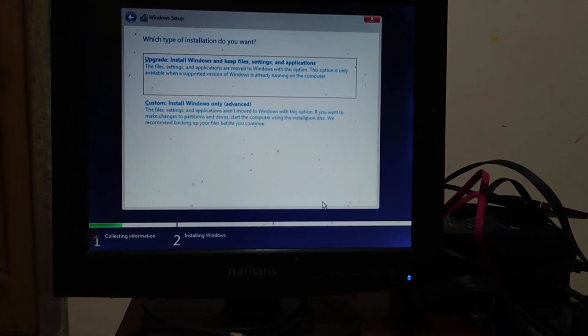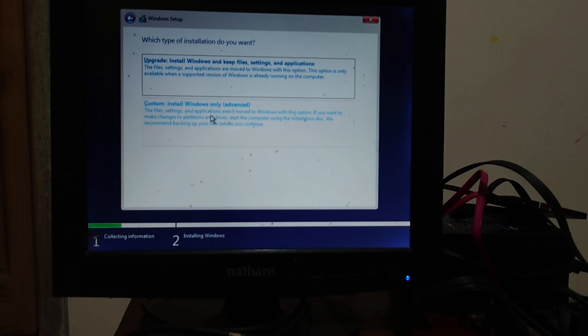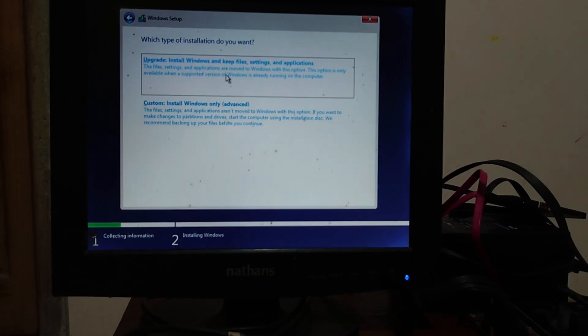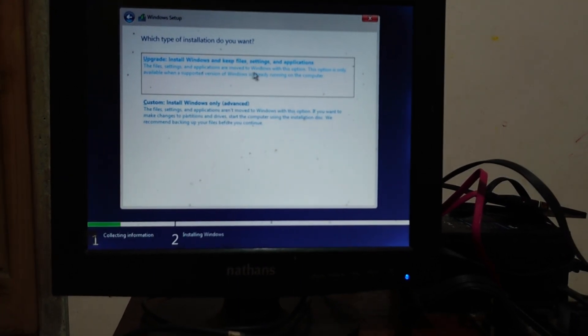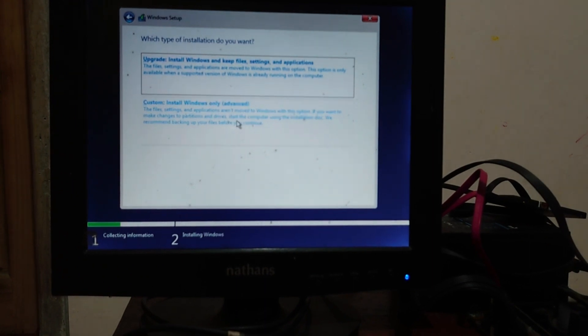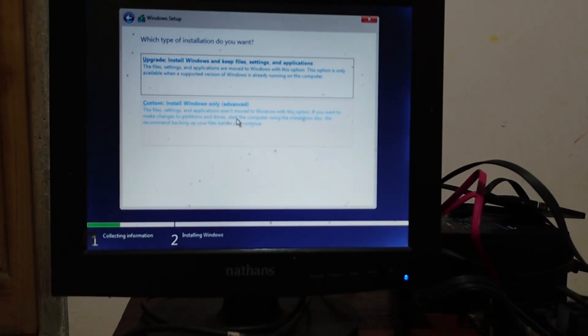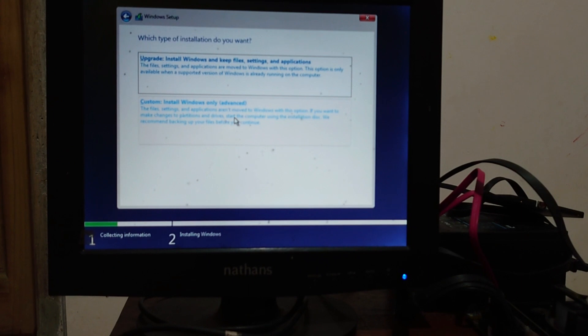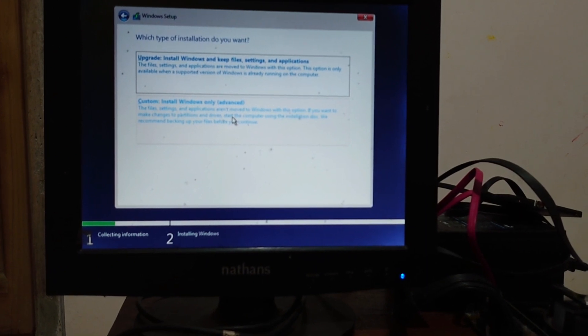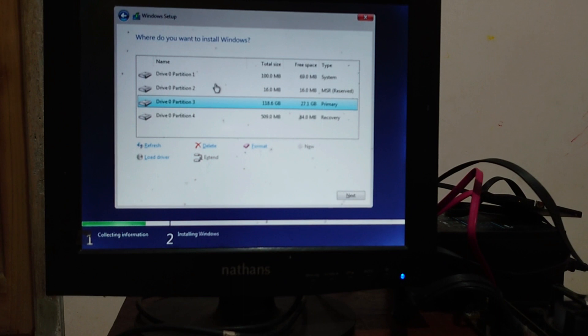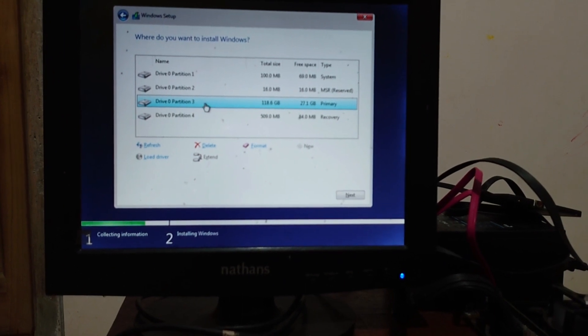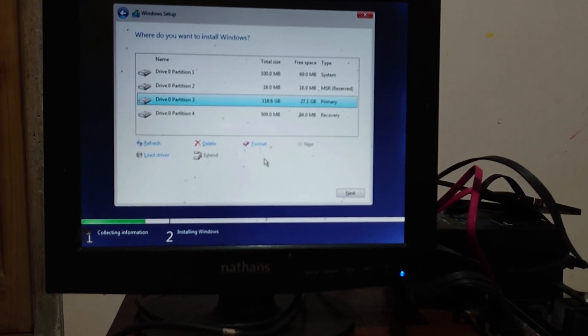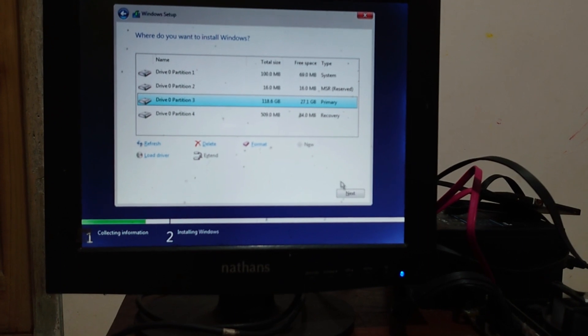Now is type of the installation. There is two options. First, the upgrade from the previous Windows version, this will keep your files, settings, and applications on the previous Windows. As I told you, I will do a clean install, so I choose the second type, Custom. This will install Windows only. All your data, settings, and application on your previous version will destroy.